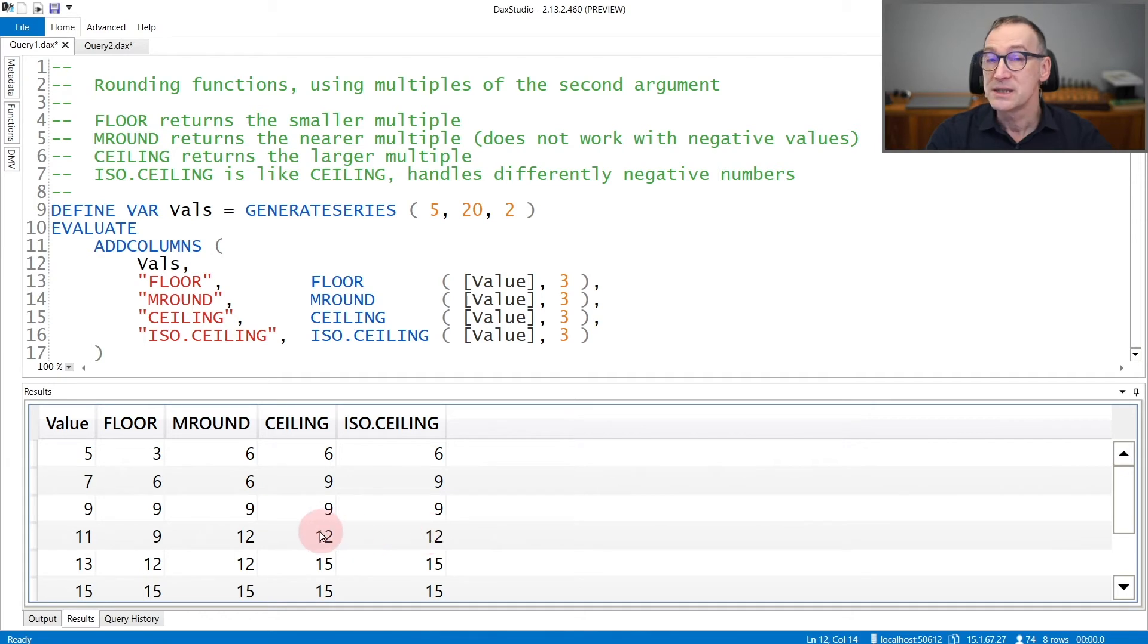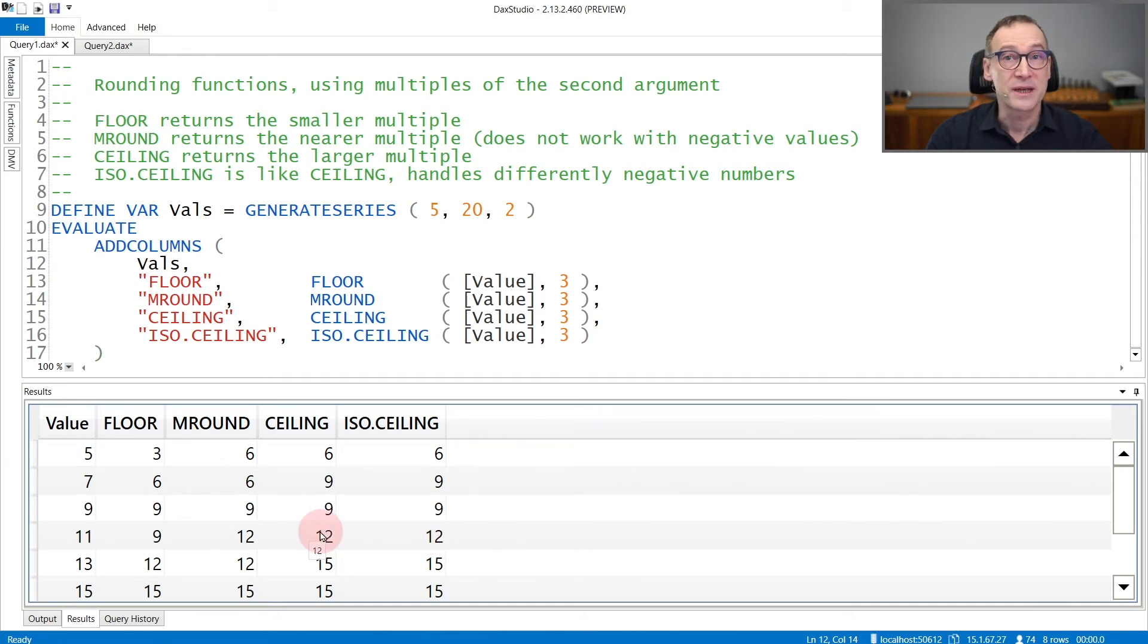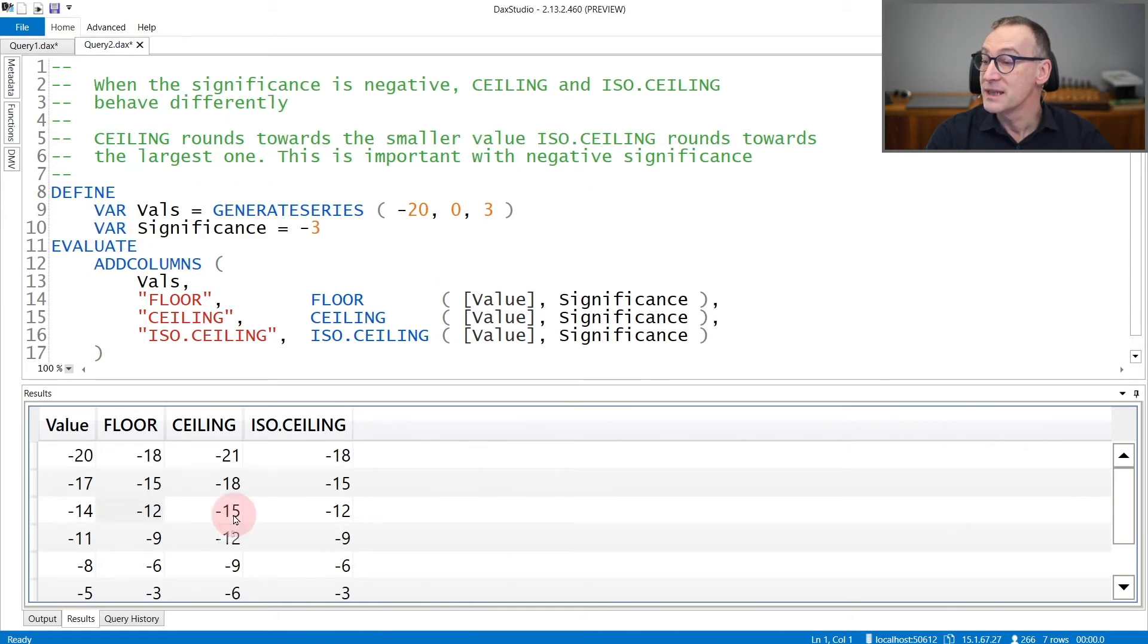ISOCEILING and CEILING behave the same when the significance is positive. There is a difference when the significance is negative.